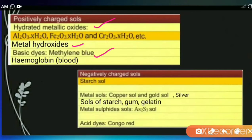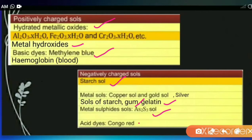For negatively charged sols, a very good example is starch sol, which we prepare in the laboratory — it is a negatively charged sol. Similarly, gelatin and gum are also negatively charged sols. Metal sols such as copper, gold, silver, and platinum are also negatively charged. Some sulfide sols are also negatively charged, and some acidic dyes like Congo red and eosin are negatively charged sols.